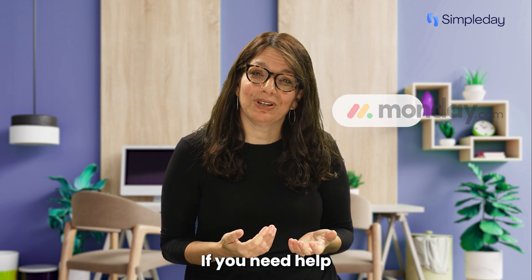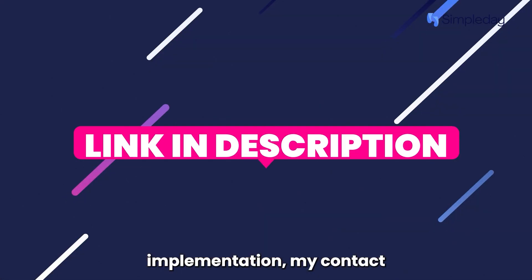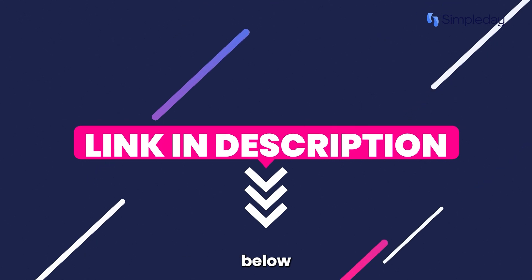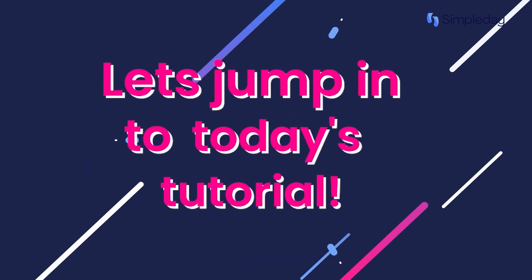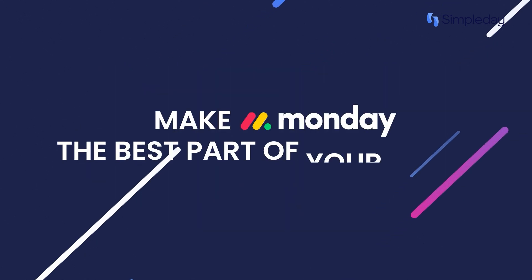If you need help with a custom implementation, my contact details are in the description below. Let's jump into today's tutorial and make Monday the best part of your week.